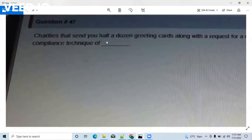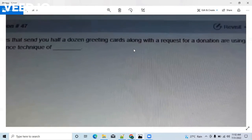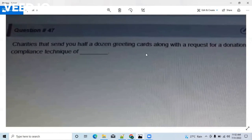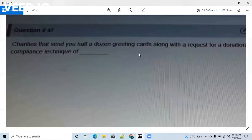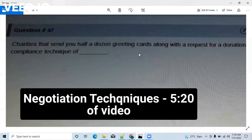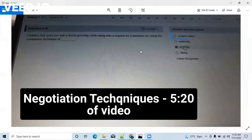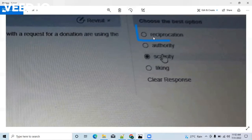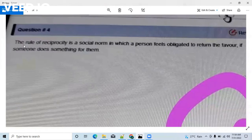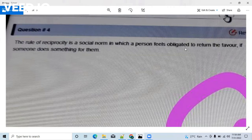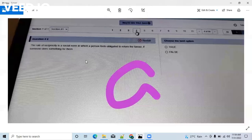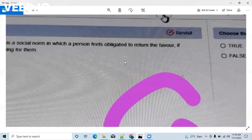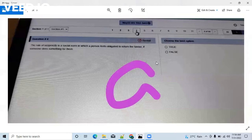A question based on reciprocity: 'Charities that send you half a dozen greeting cards along with a request for donation are using the compliance technique of what?' Just as someone sending you a birthday card creates a turn of favor, charities sending greeting cards are expecting a favor from you. So this is a technique of reciprocation — the answer is reciprocation. The next question states: 'The rule of reciprocity is a social norm in which a person feels obliged to return the favor if someone does something for them.' The answer is true.